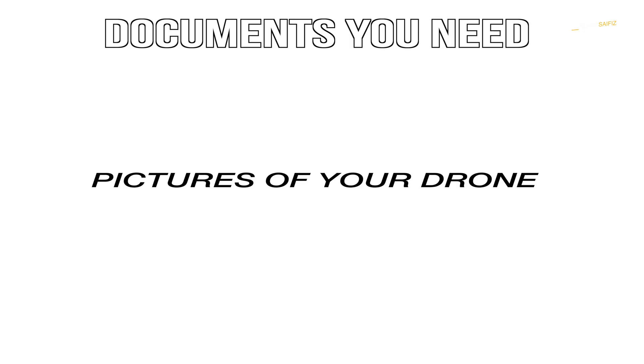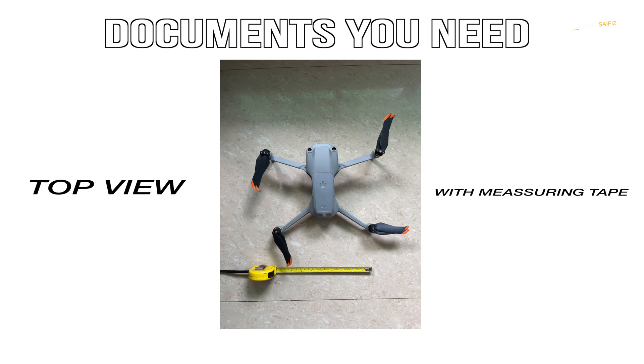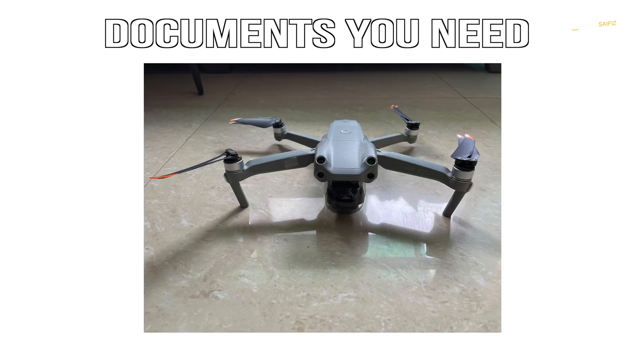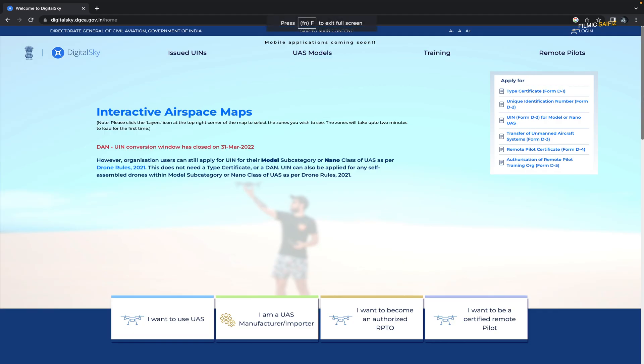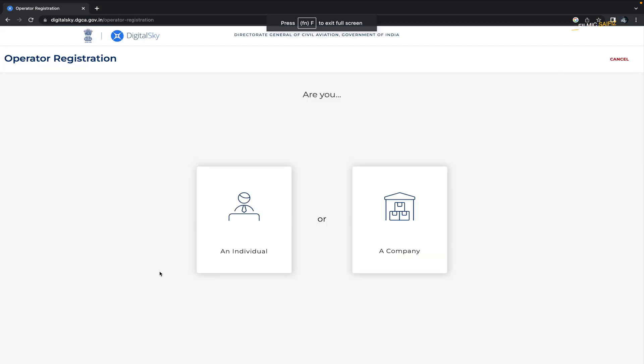Pictures of your drone including a top view with a measuring tape, a front view, and a picture that displays the drone serial number. Step number two: Next, head to the Digital Sky website and create an account. On the Digital Sky website linked in the description below, click on the icon 'I want to use UAS' and then click on 'Yes, sign up.'